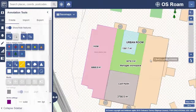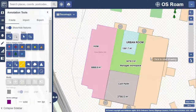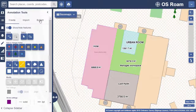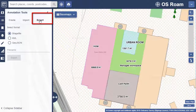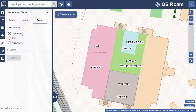You can also export your annotations to save them separately. Select the annotation tools, then Export. There are three possible formats: Shapefile, a popular GIS format compatible with many software packages; KML, which can be viewed in Google Earth; and GeoJSON, which is often used to display mapping data on web pages.